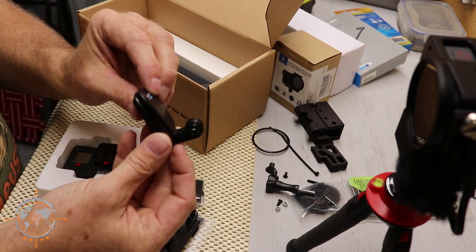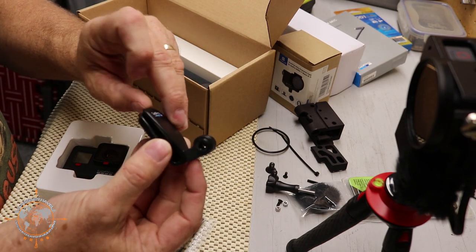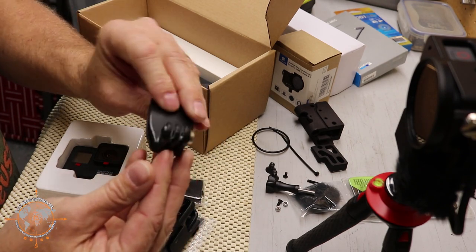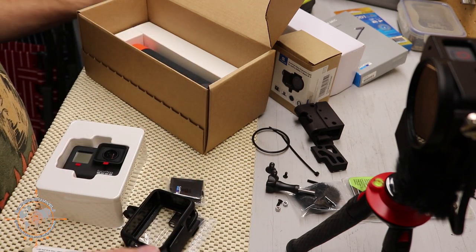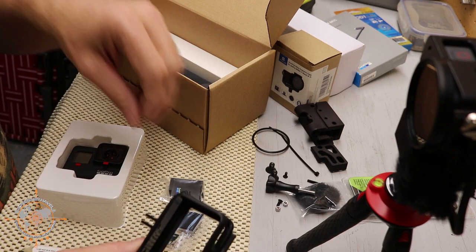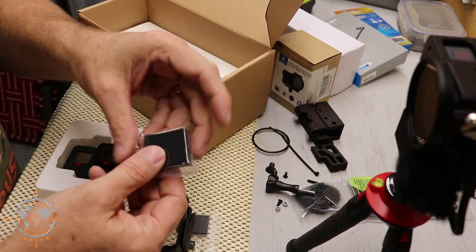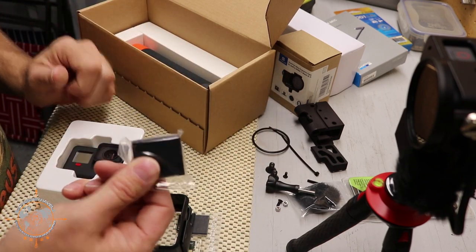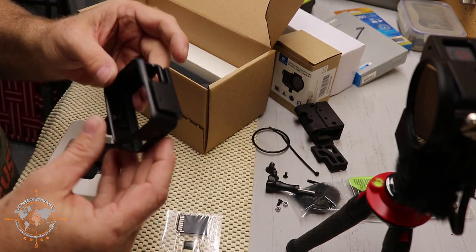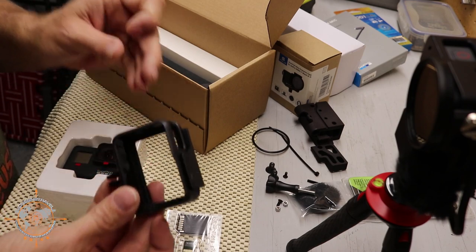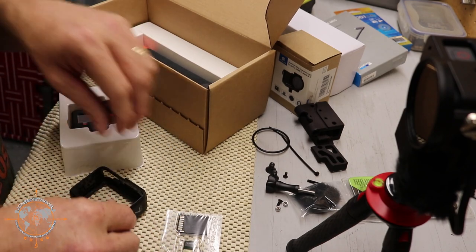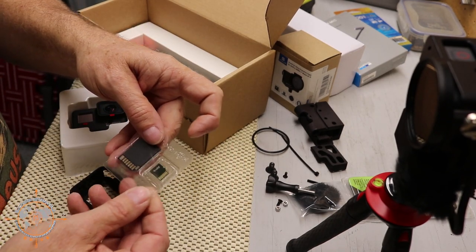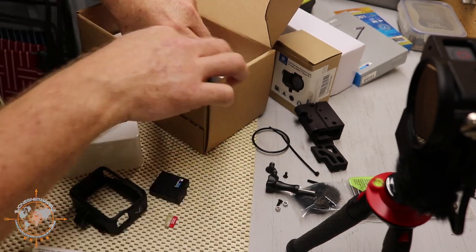This is kind of a cool little clip. It goes on your ball cap bill, I believe. I've never used it, but it looks pretty cool. And, of course, you get the battery, the cage for the camera that we're going to put in in a second, and the memory cards.